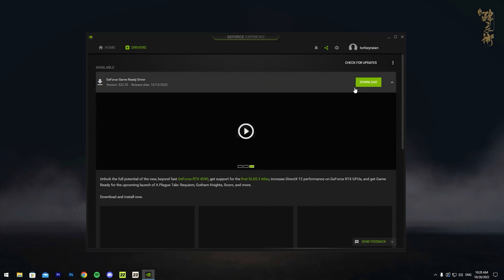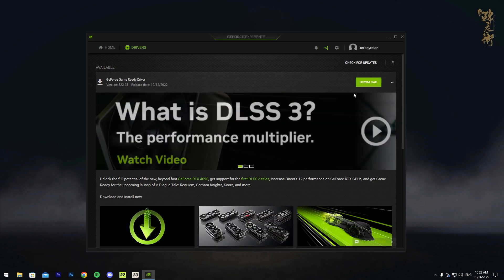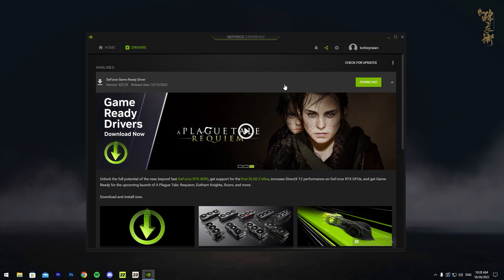Once you finish downloading, it's going to tell you Express Installation or another setting, which I don't remember, but you want to make sure to press Express Installation and just install it like that. You should be good.